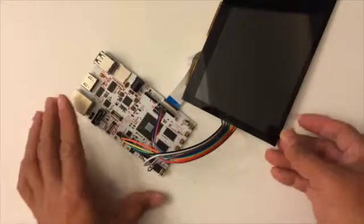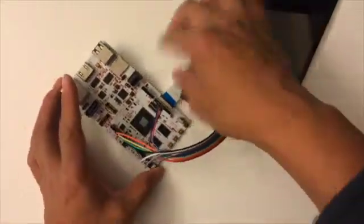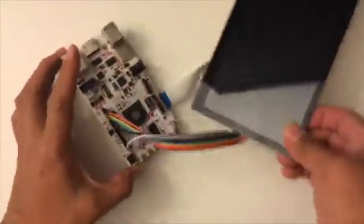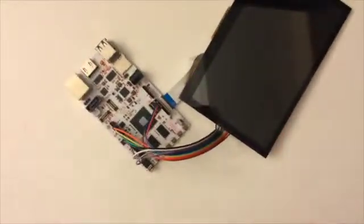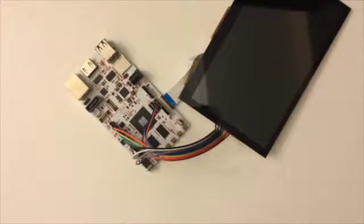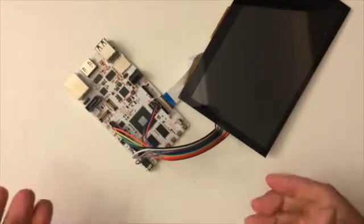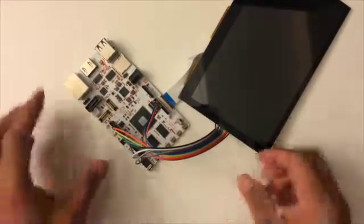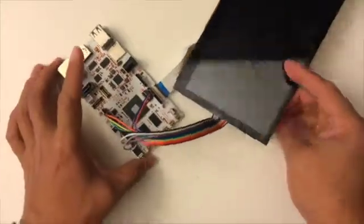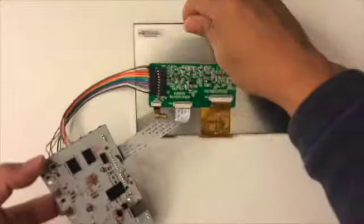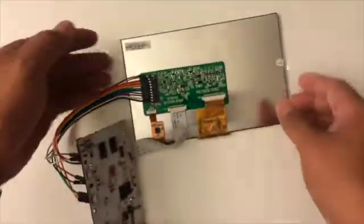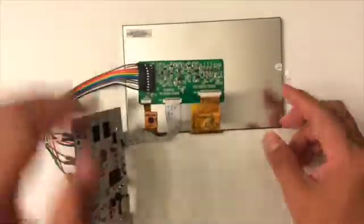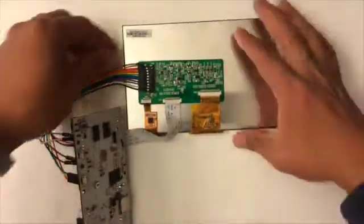To save some time, I've already hooked them up, so I'm going to explain what I did. Let's look at the LCD.